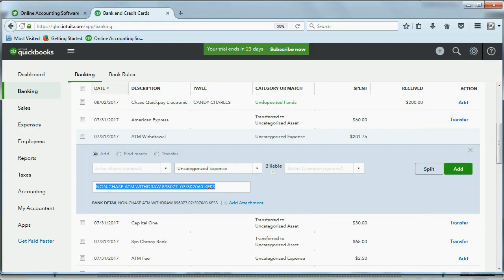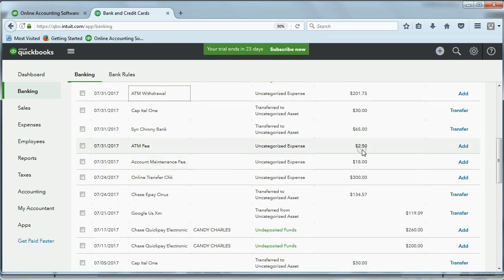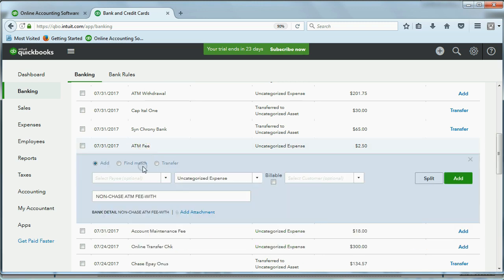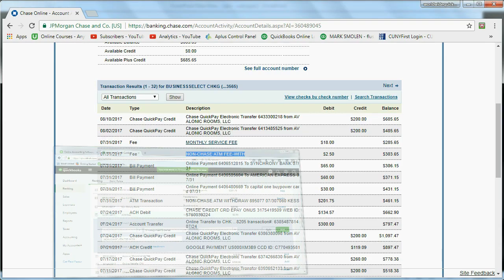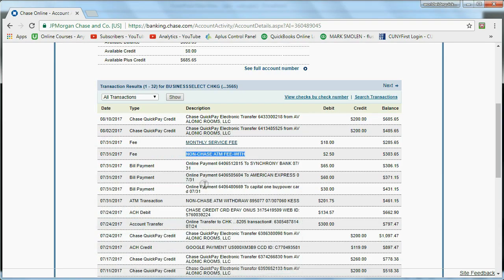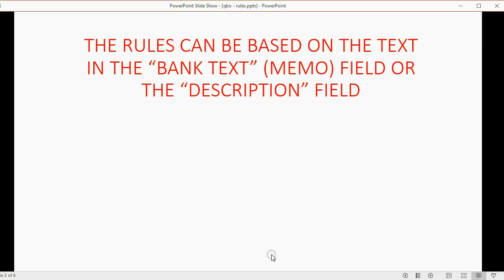So when I come back to QuickBooks Online, and I go back to that July 31st, the one for $2.50, that's this one over here, you can see the description only says ATM fee. But when I click on it, I get the full text here, which is the bank text, non-Chase ATM fee for the $2.50 on July 31. So exactly what's in the bank memo is what's copied into what QuickBooks calls the bank text. And this description is just an abbreviation.